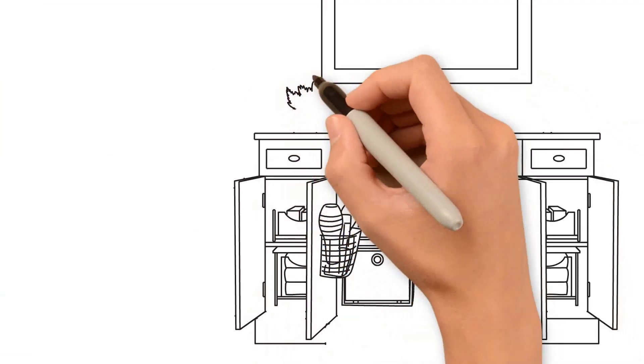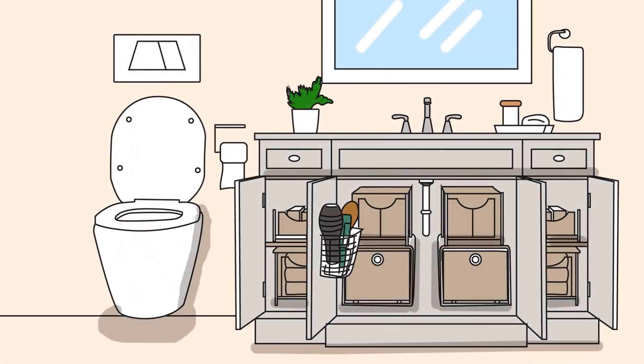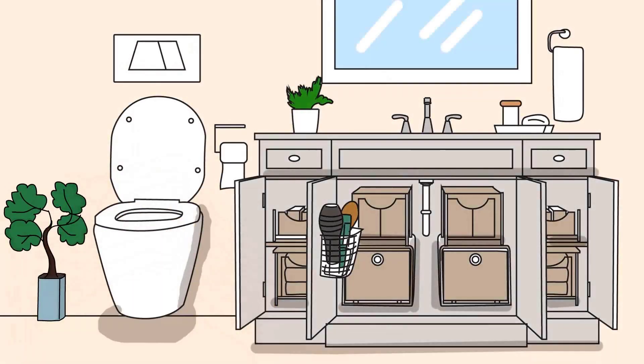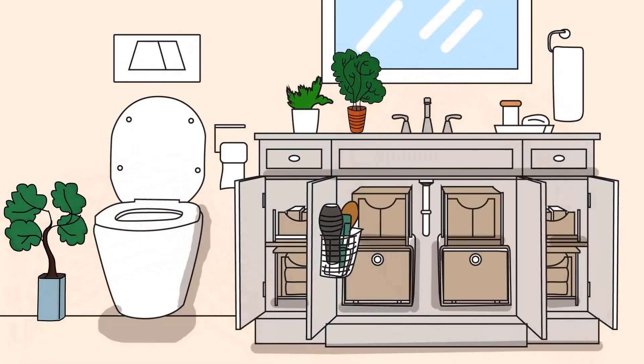Add plants. Bringing nature indoors increases relaxation and reduces stress levels. Place greenery on your bathroom windowsill or add wall-mounted planters for a more subtle look.